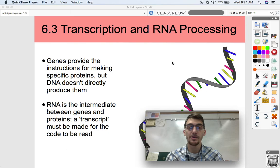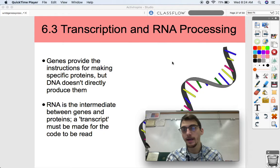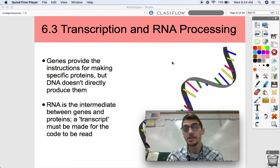Hi everybody, it's your AP Biology teacher, Mr. Poser. Today we're continuing our sixth unit on gene expression and regulation by getting into topic 6.3, which is on transcription and RNA processing.